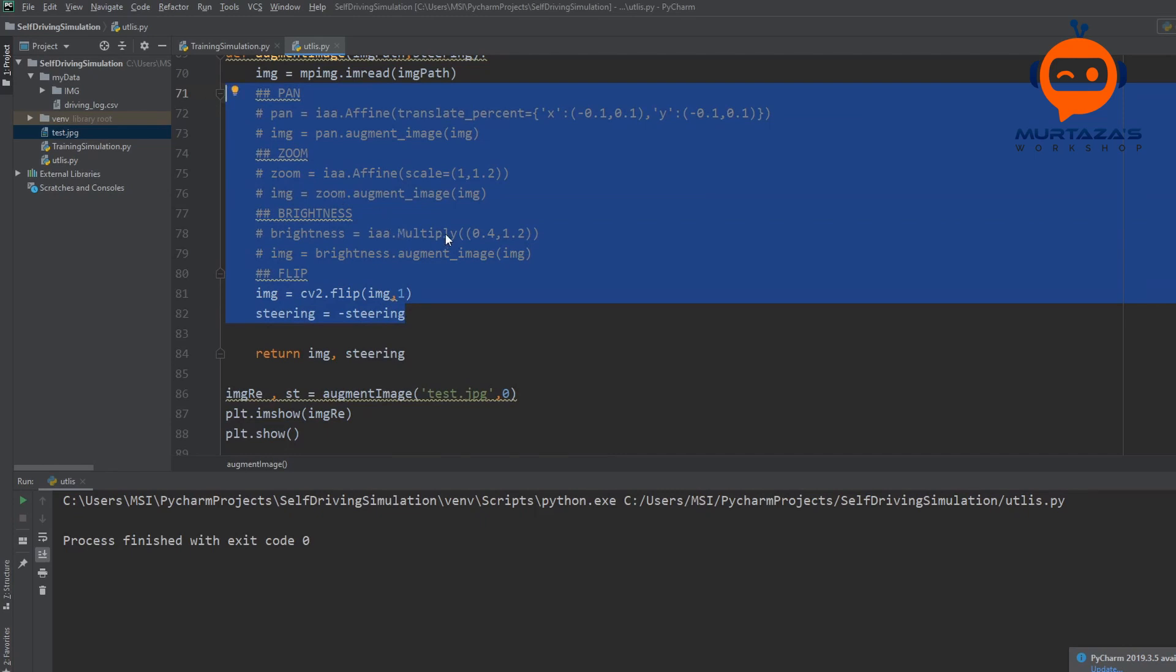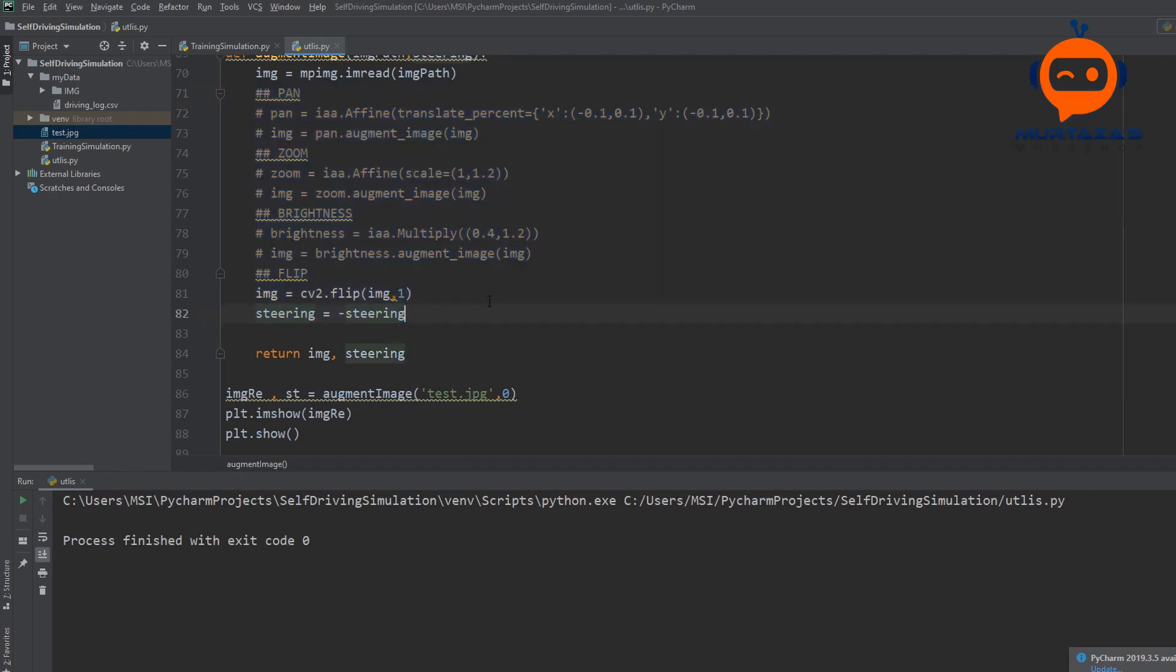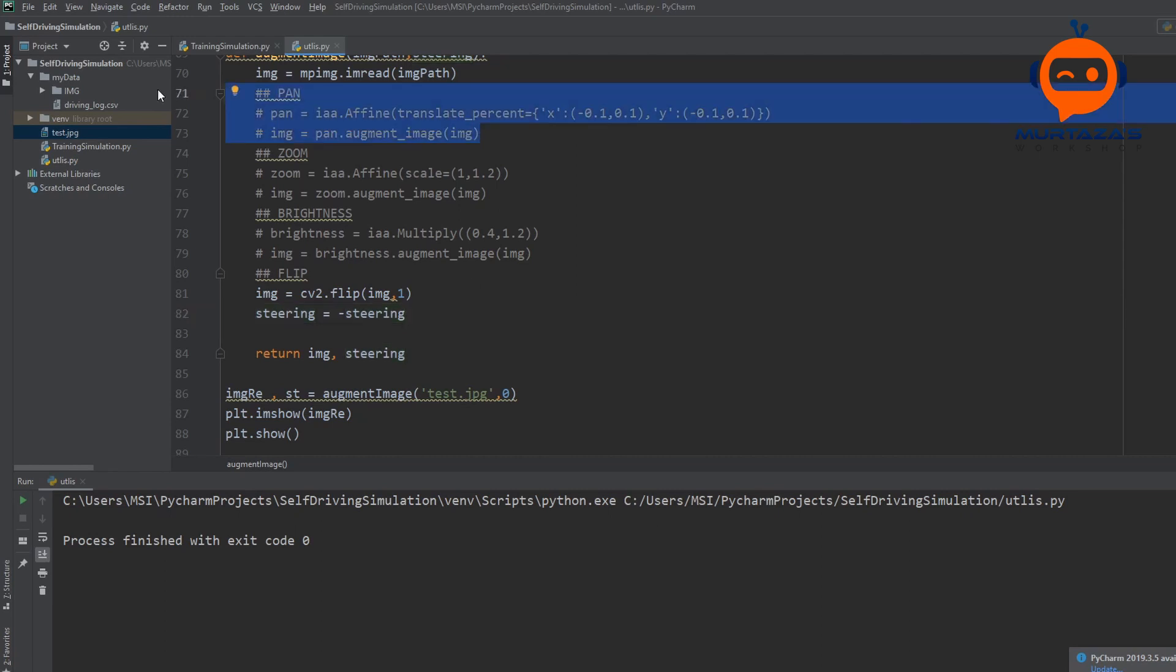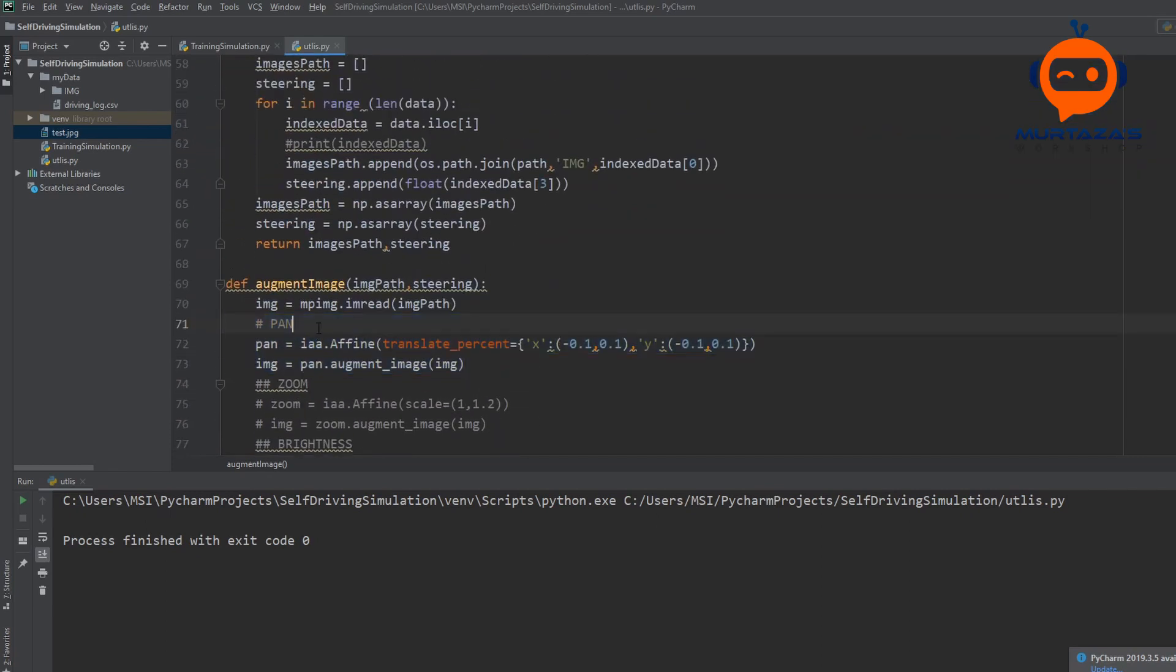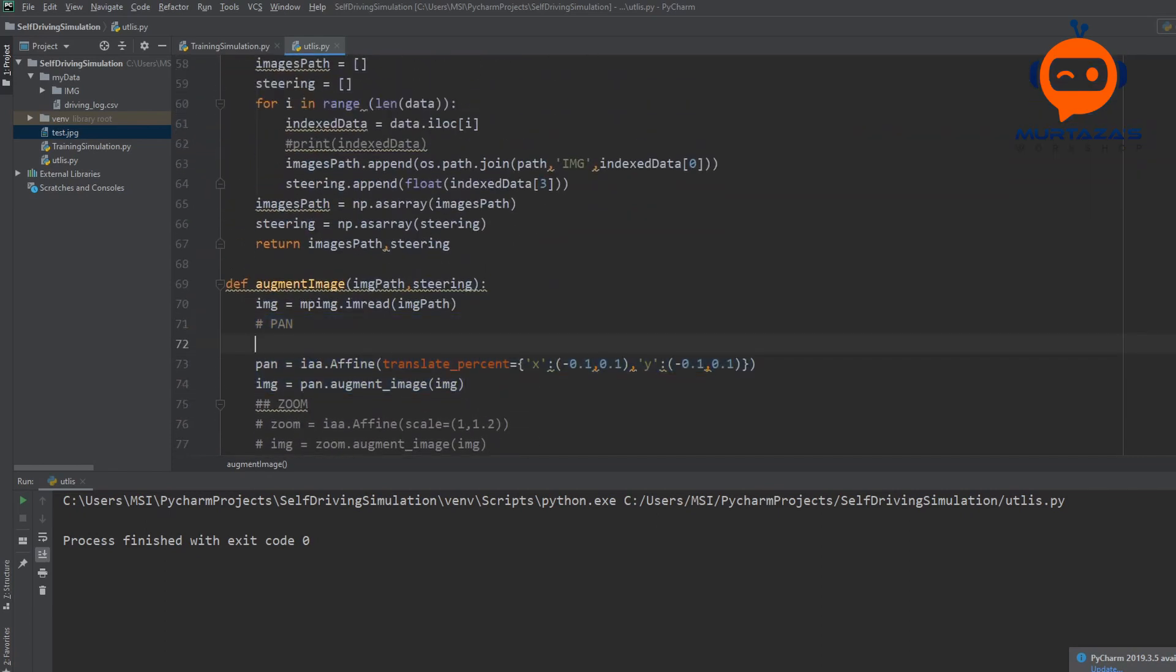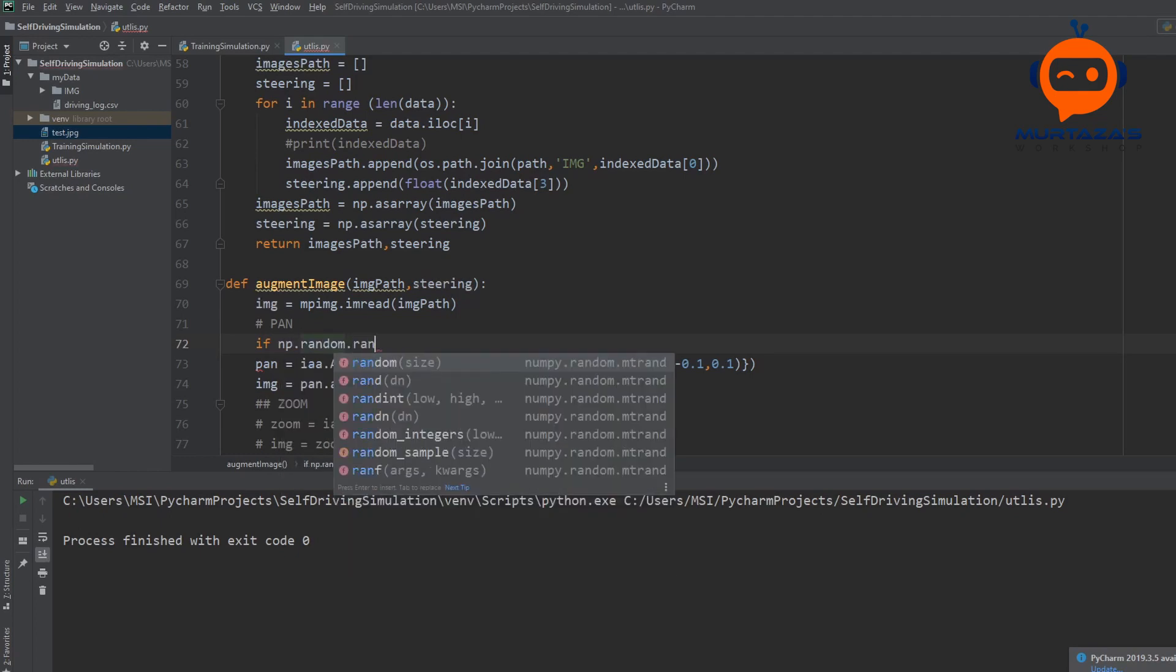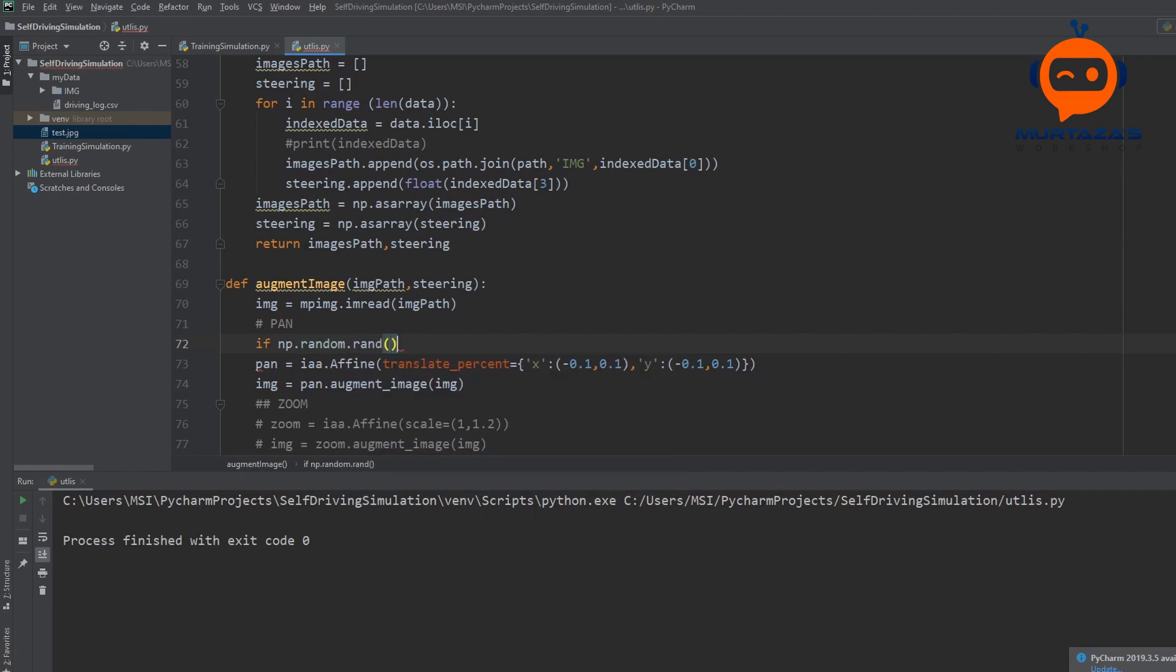Now the thing is that we don't want to apply all these randomizations all the time to each image. That will not generalize that well. So what we can do is we can add a random value. And we can say that generate a random value, and that could be between 0 and 1. And if it's below 0.5, then we can say that do this operation. So this means that we have a 50% chance of doing any of these augmentations. So what do I mean by that? Let's find out.